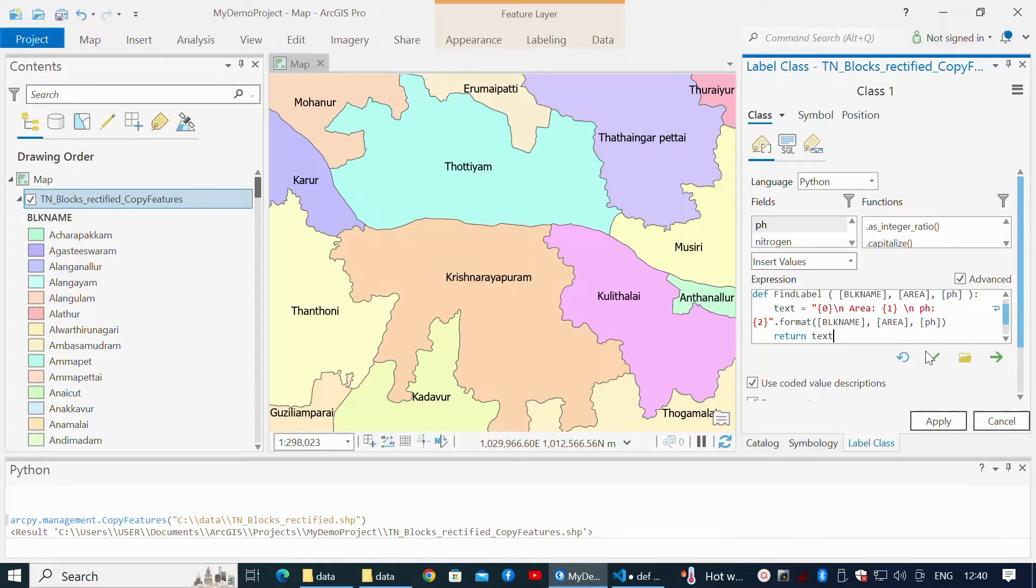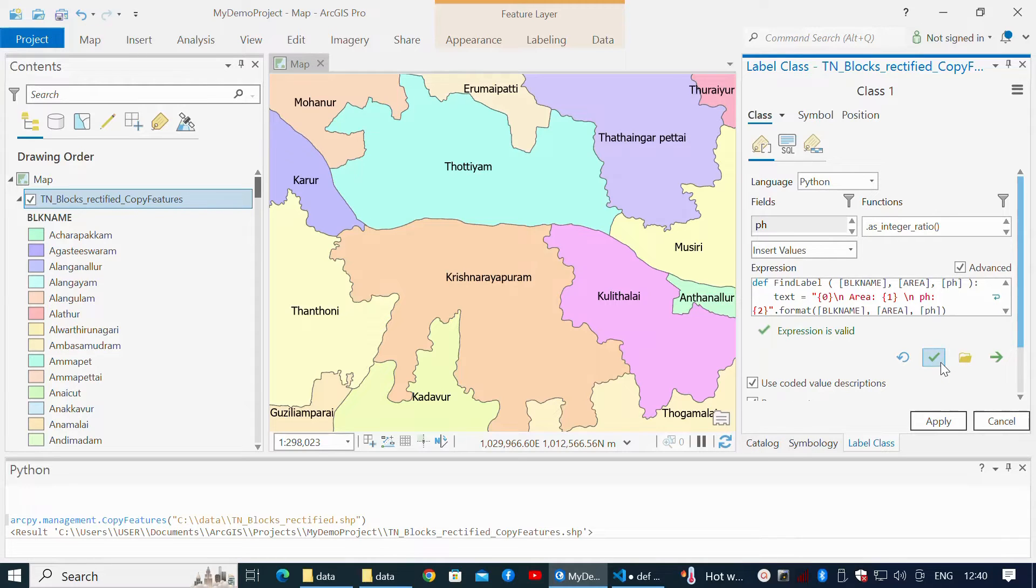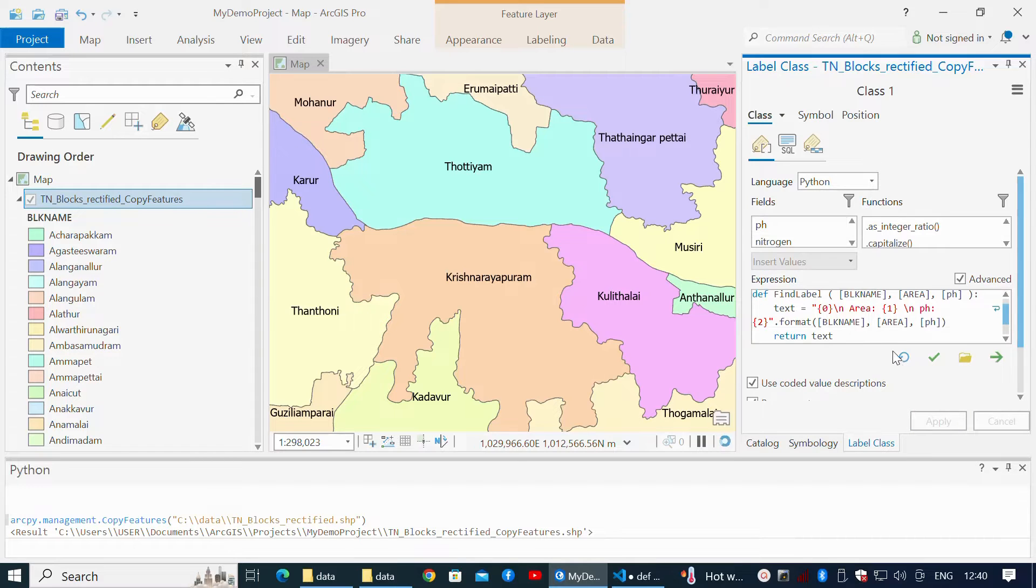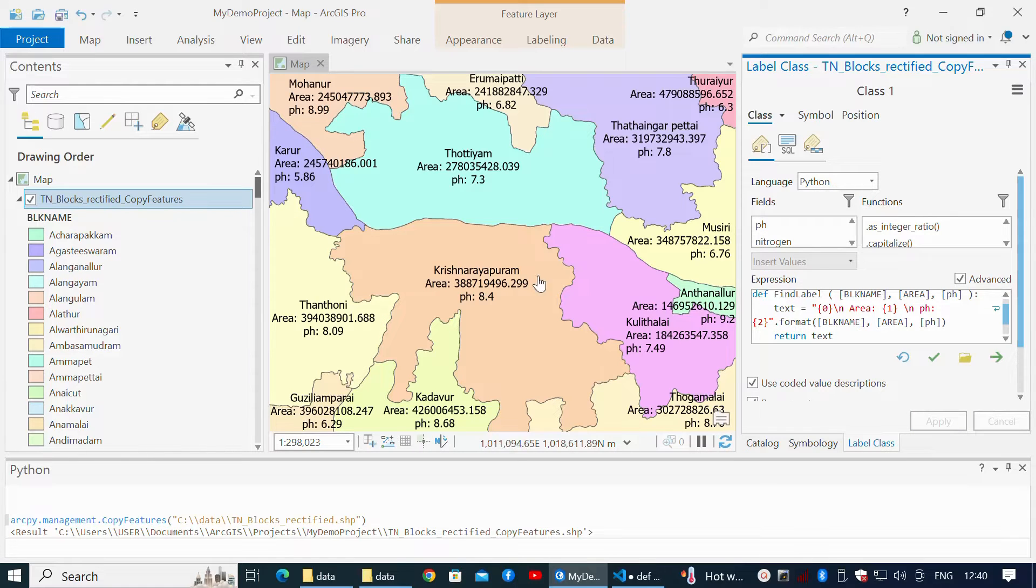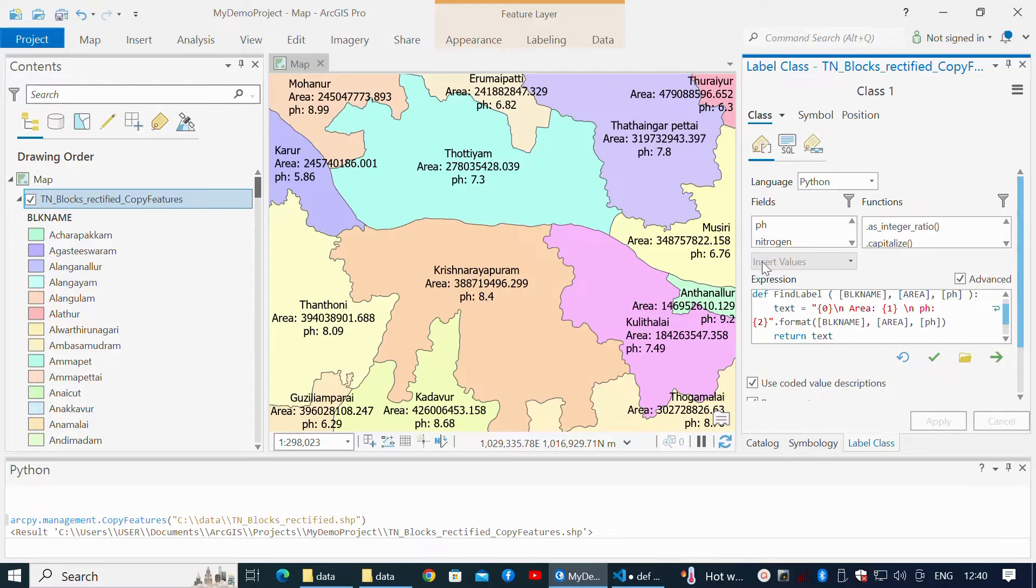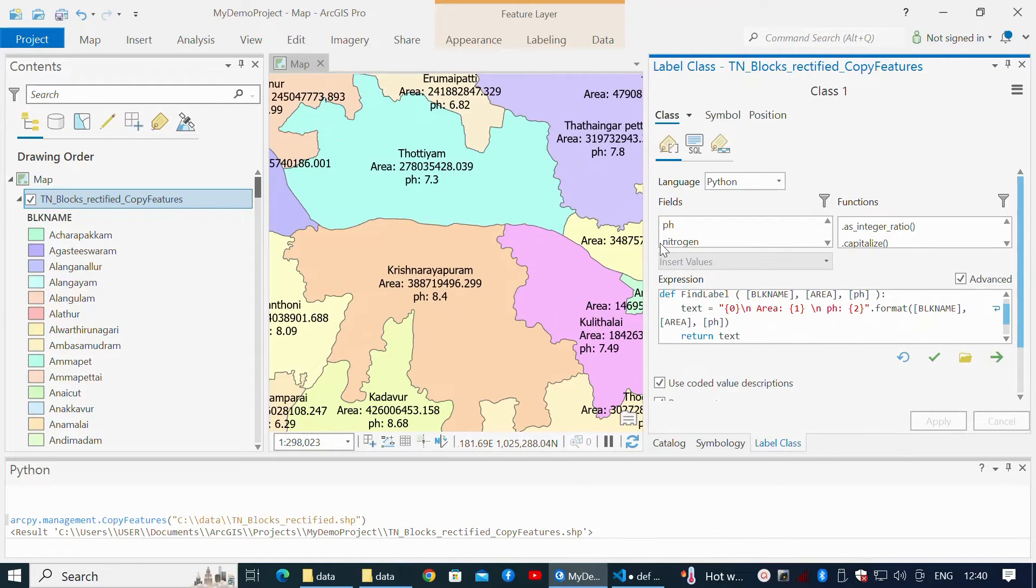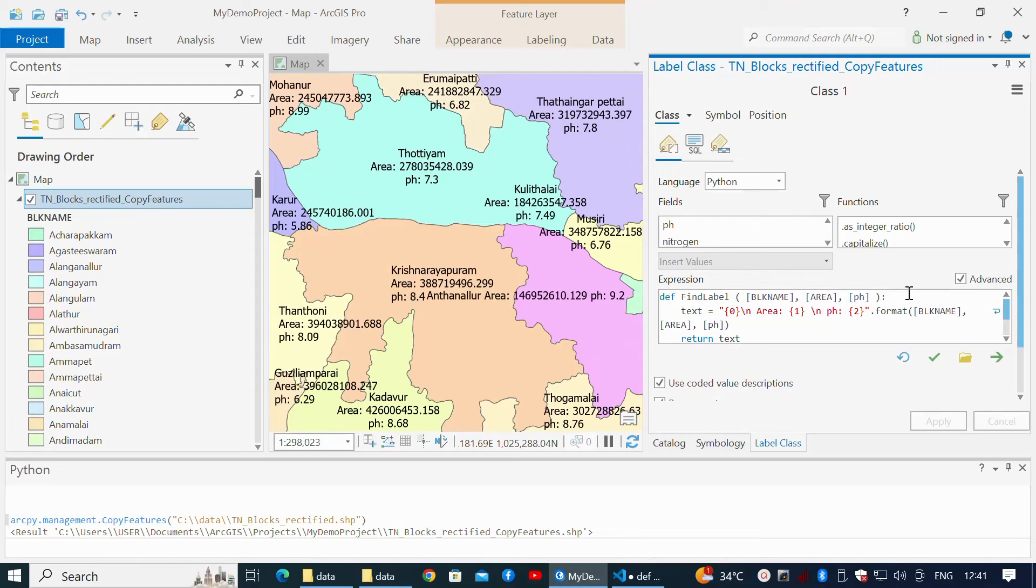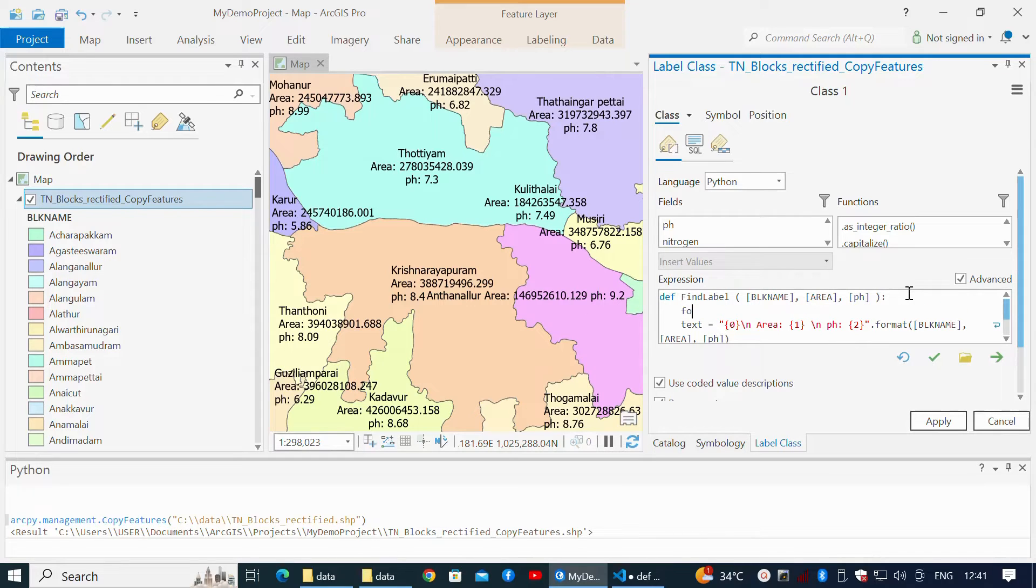Click the green tick icon to validate the expression and click Apply. It returns block name, area in meters, and pH value in separate lines. Area units are in meters, hence formatted for easy expression.